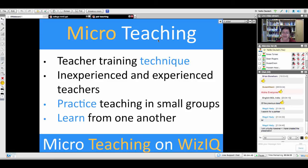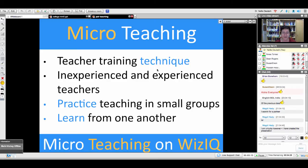Let's start with a few definitions. What is micro teaching? Micro teaching is actually teacher training — it's a technique that's been around since the 1960s. It's for both inexperienced and experienced teachers. It's a way to practice teaching in small groups. People sometimes drop off because they know they're going to be doing something, and that can be scary, but it's really rewarding for those who stick around.